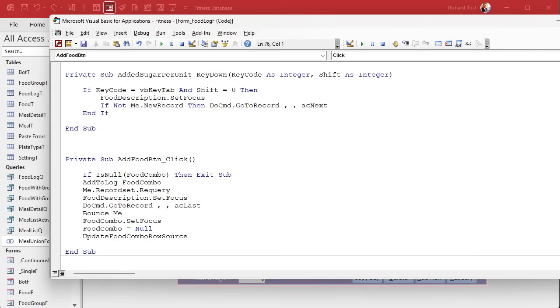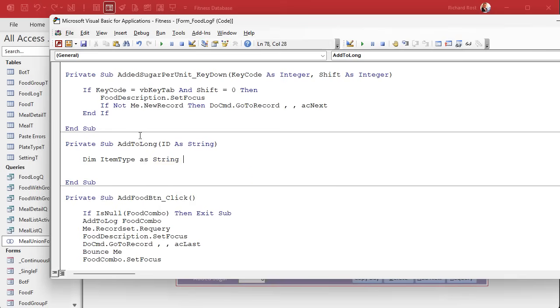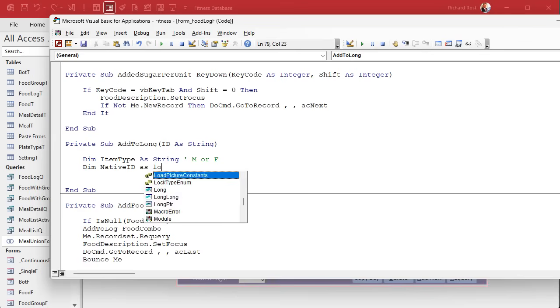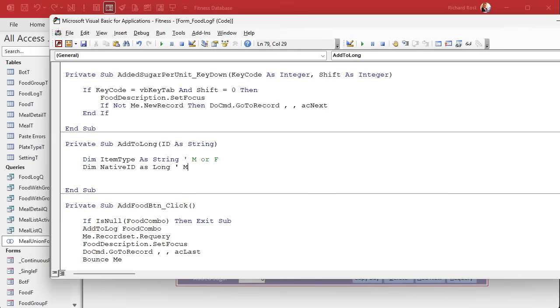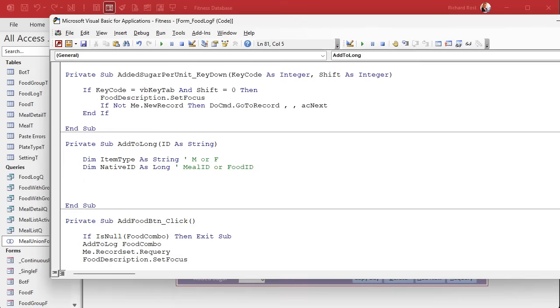Now what's add to log? We got to write it. So let's come up here. Private sub, or public whatever you want, I don't think I'll be ever calling this from another form but in case you decide to that's okay too. Add to log. Now this is weird but it's going to take an ID as a string and that's okay. Your ID can be whatever you want it to be, usually it's an auto number but in this case it's a string. I'm going to pull two bits of information out of that ID. I want the item type, whether it's an M or an F, and then I want the native ID, whatever that ID was for either the food item or meal. Dim item type as a string, this will be either an M or an F, and then we're going to dim the native ID as a long, and that's going to be either the meal ID or the food ID.